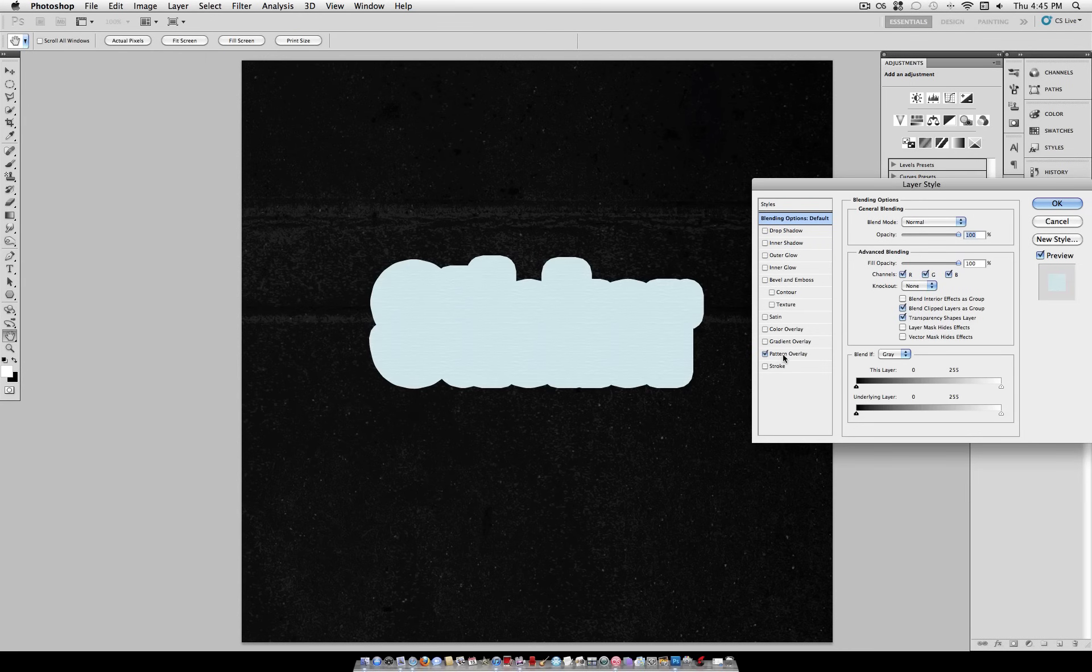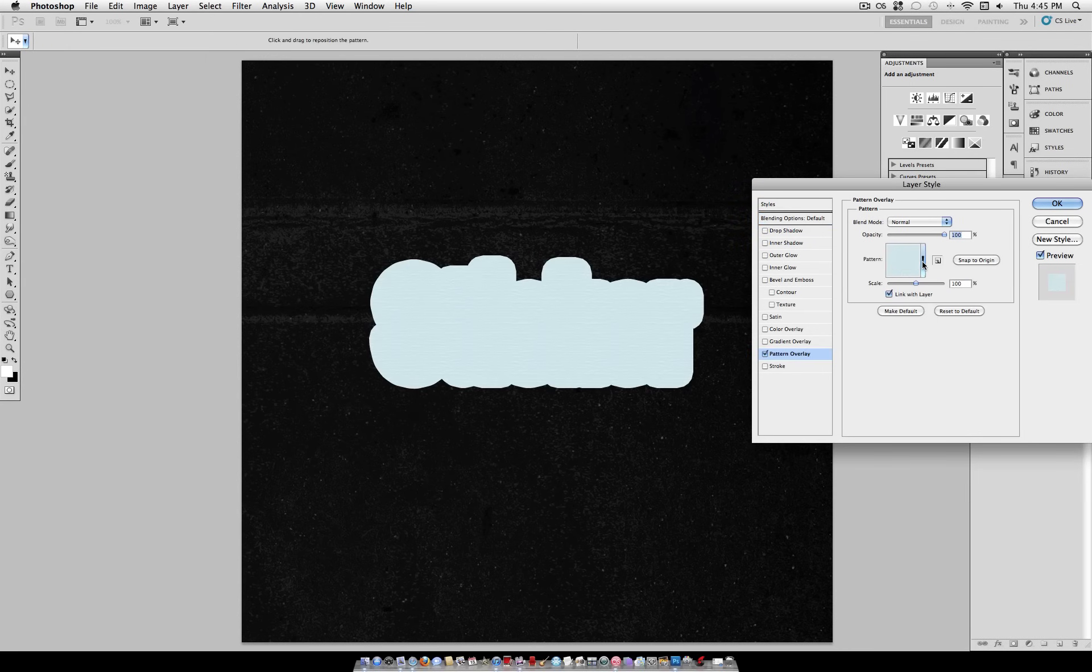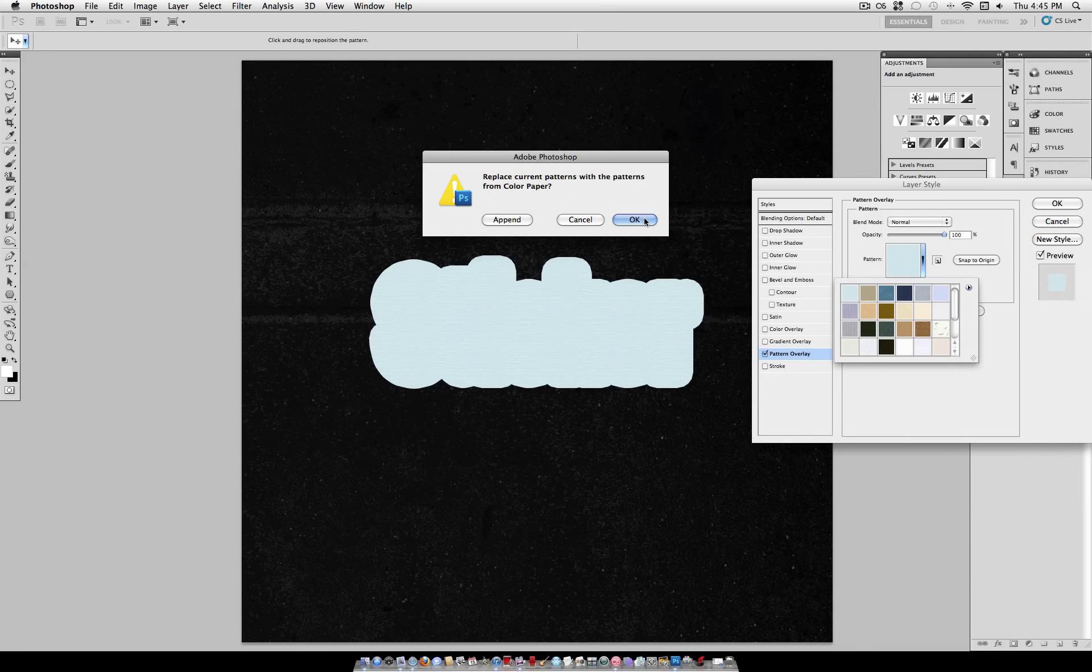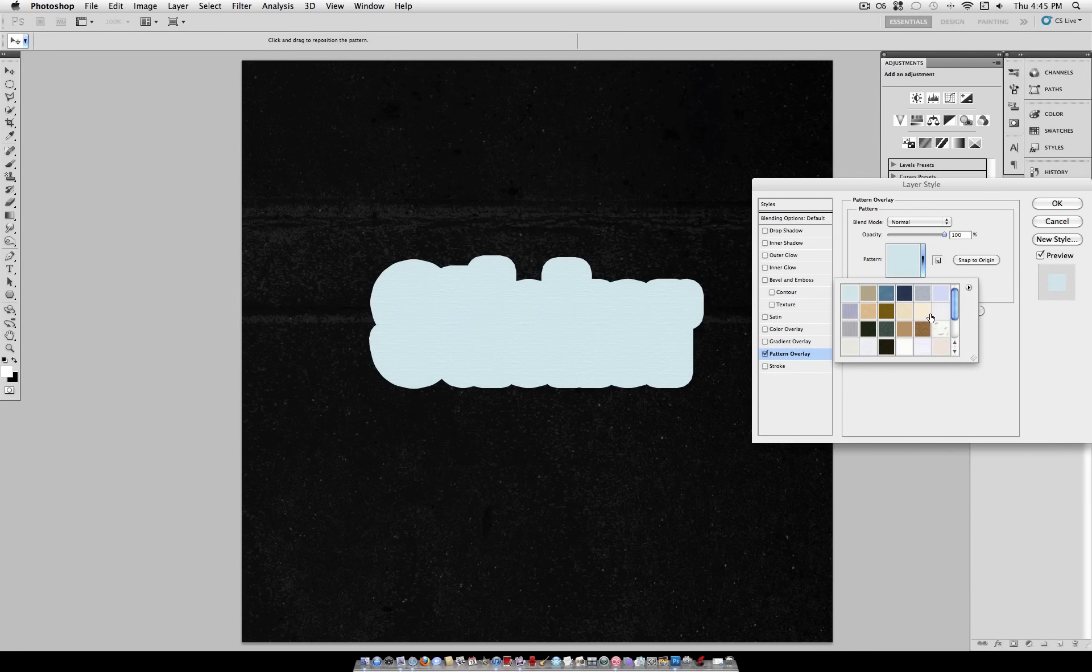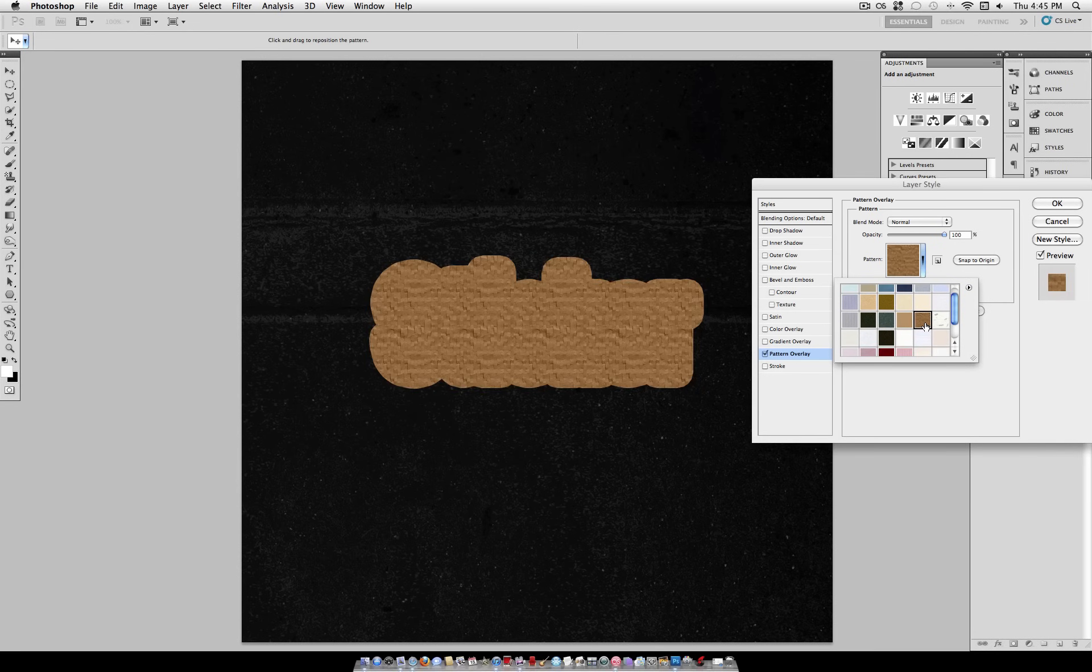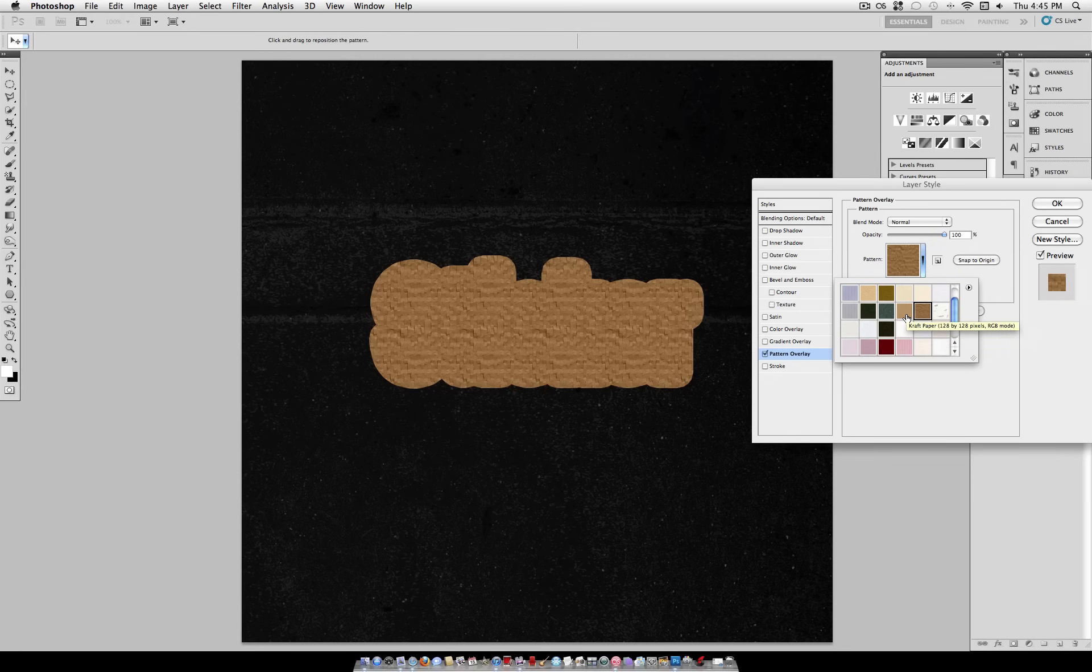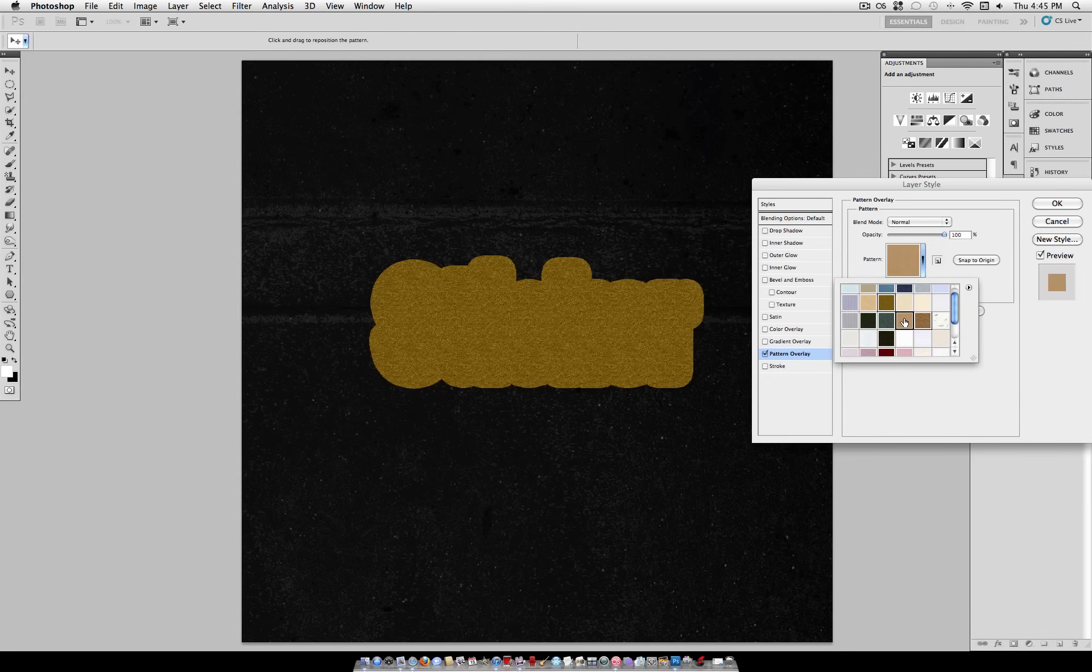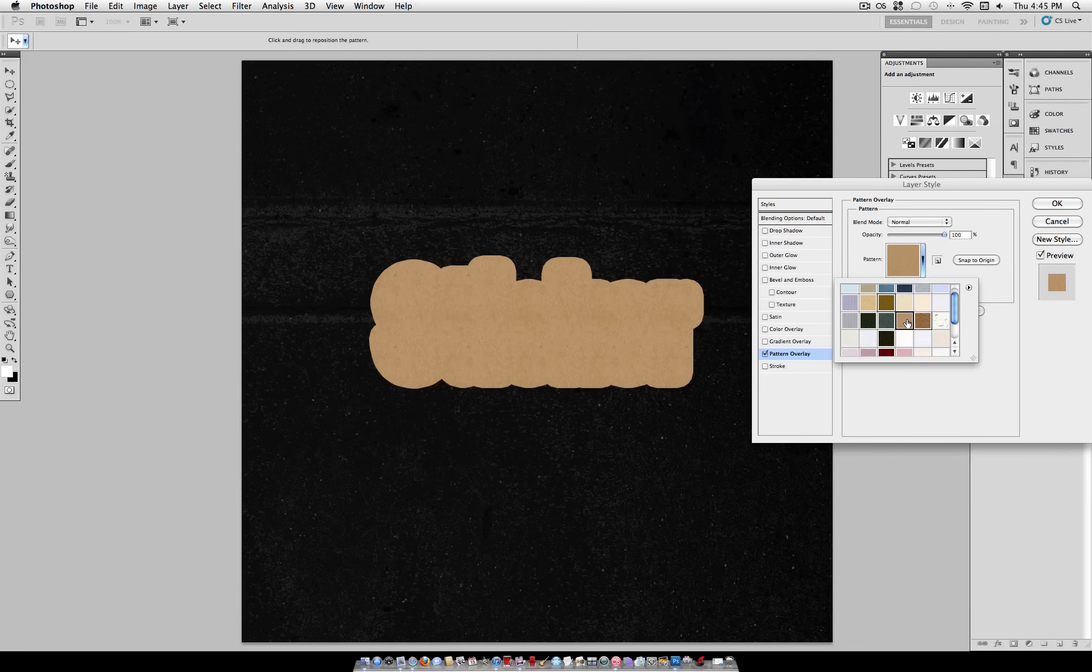So right-click and this time select Pattern Overlay. Here we're going to add a texture to our sticker of a paper texture. So select Color Paper Textures. And a lot of these work well, and you can experiment on your own. But I'm going to use this one right here called Craft Paper. It should come default in Photoshop.